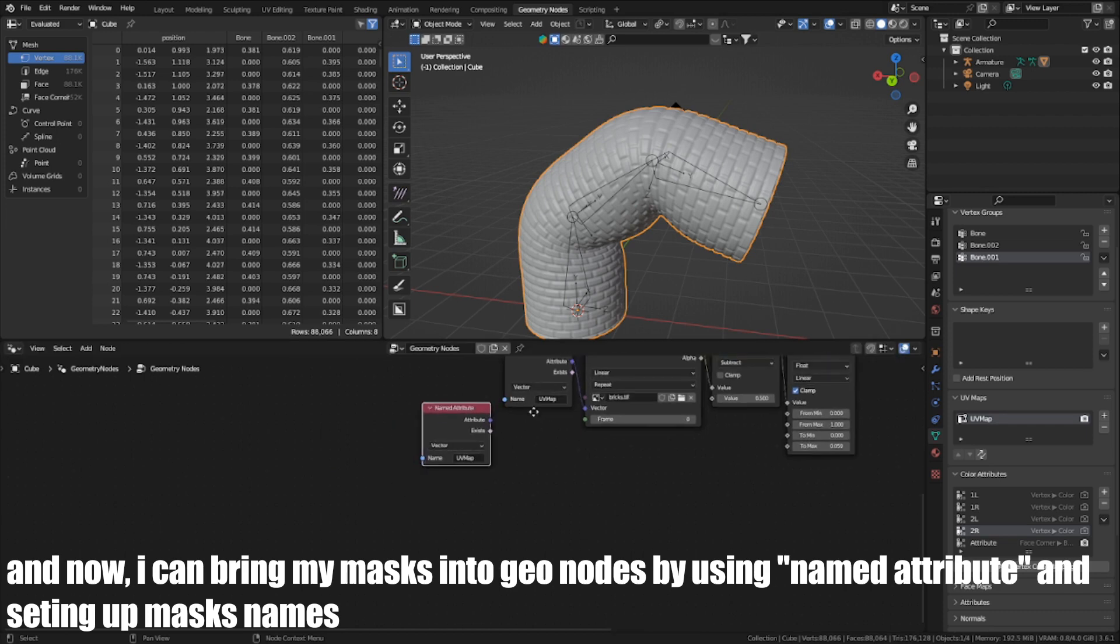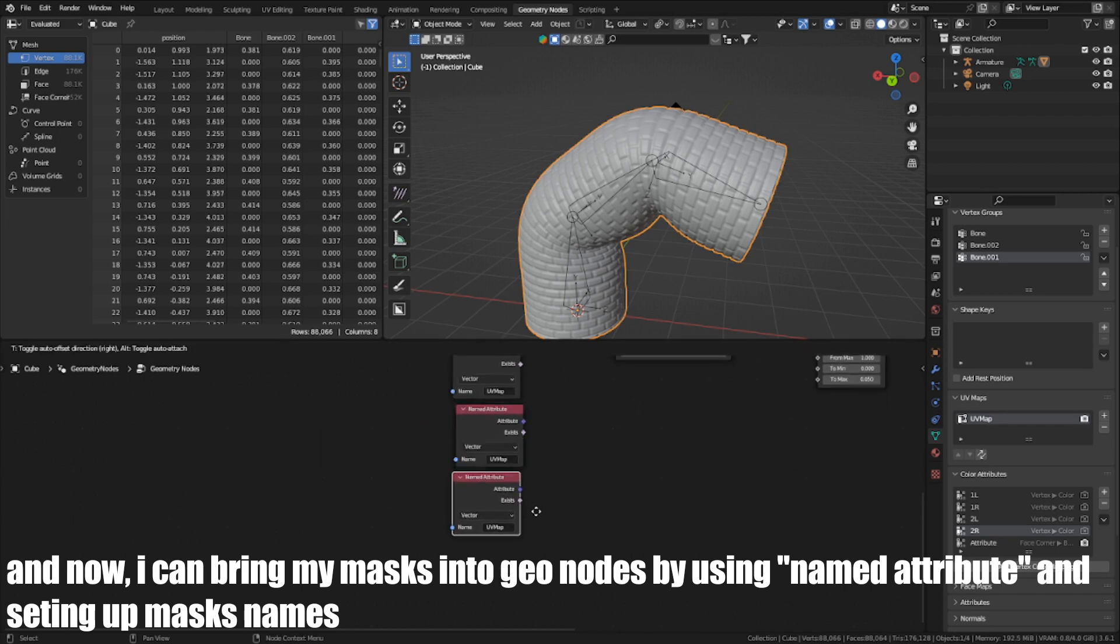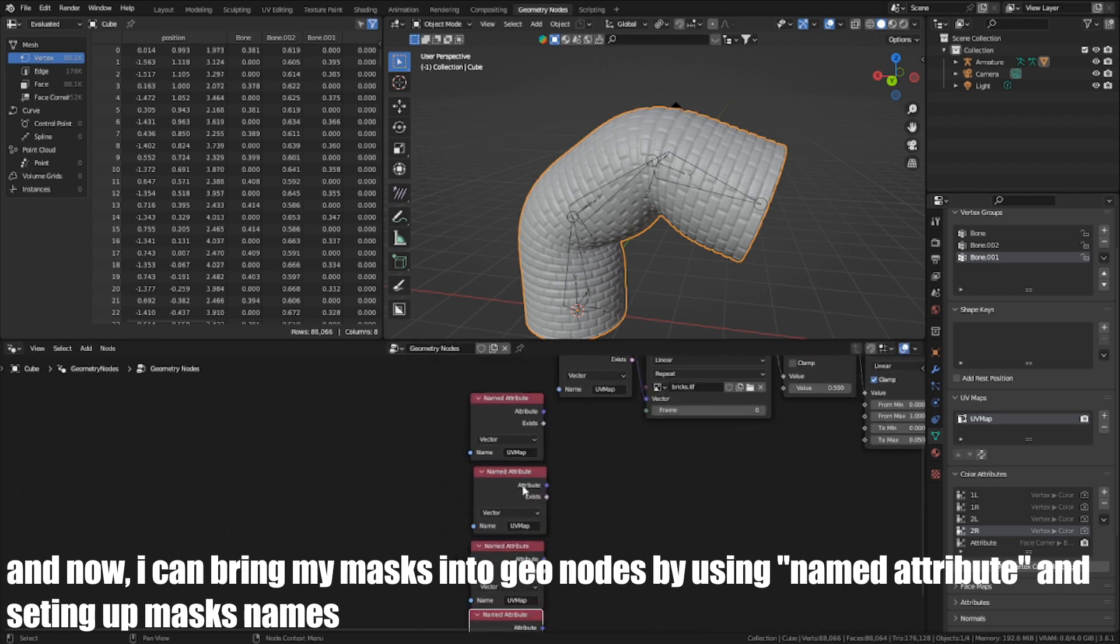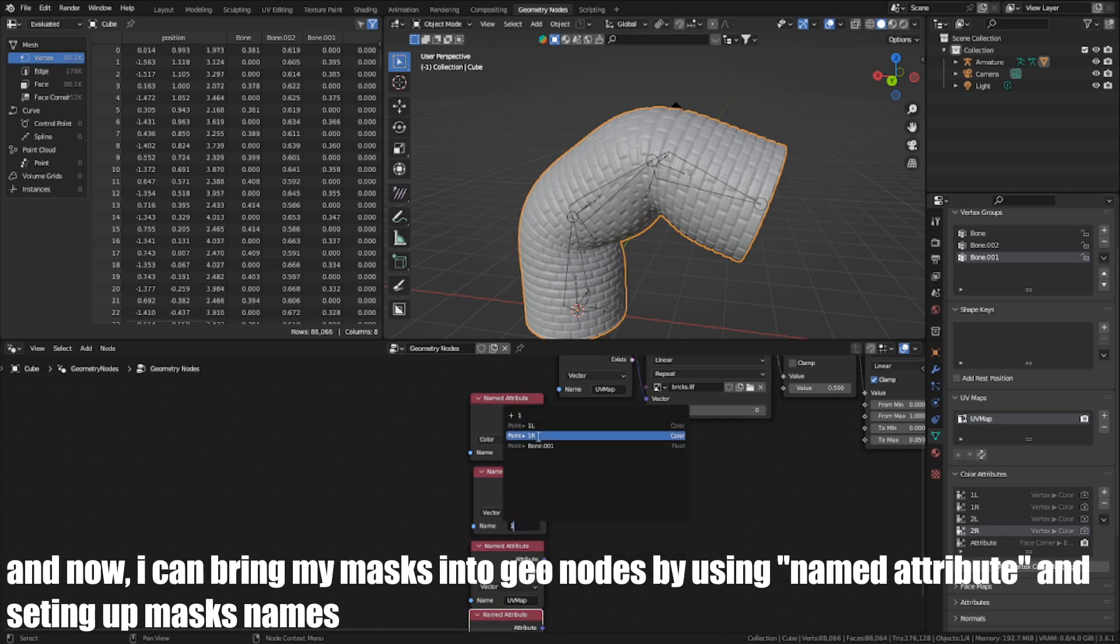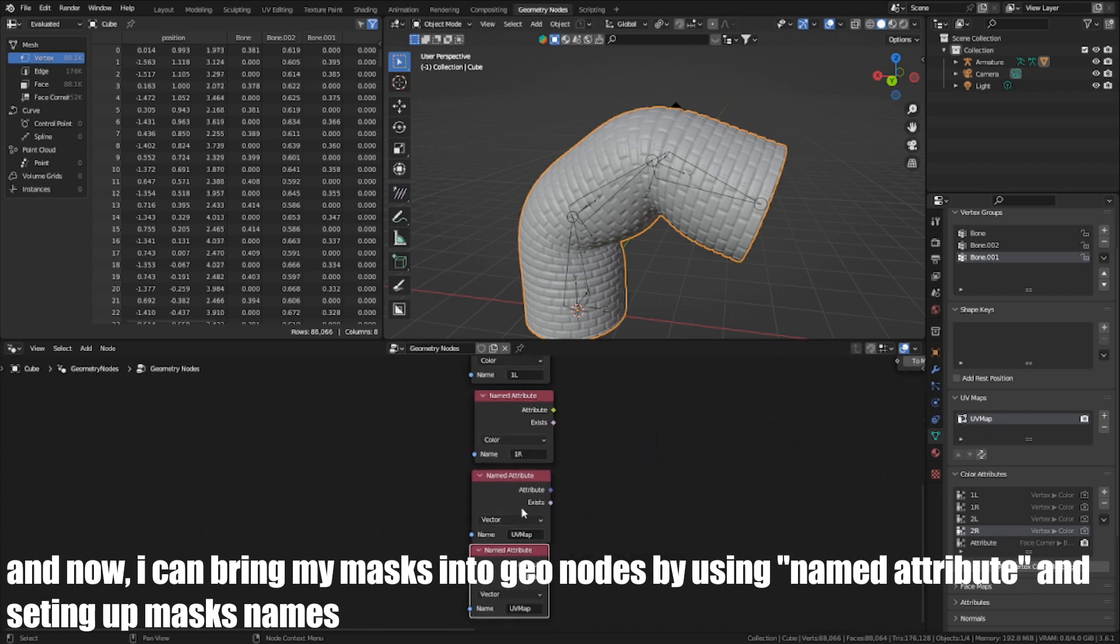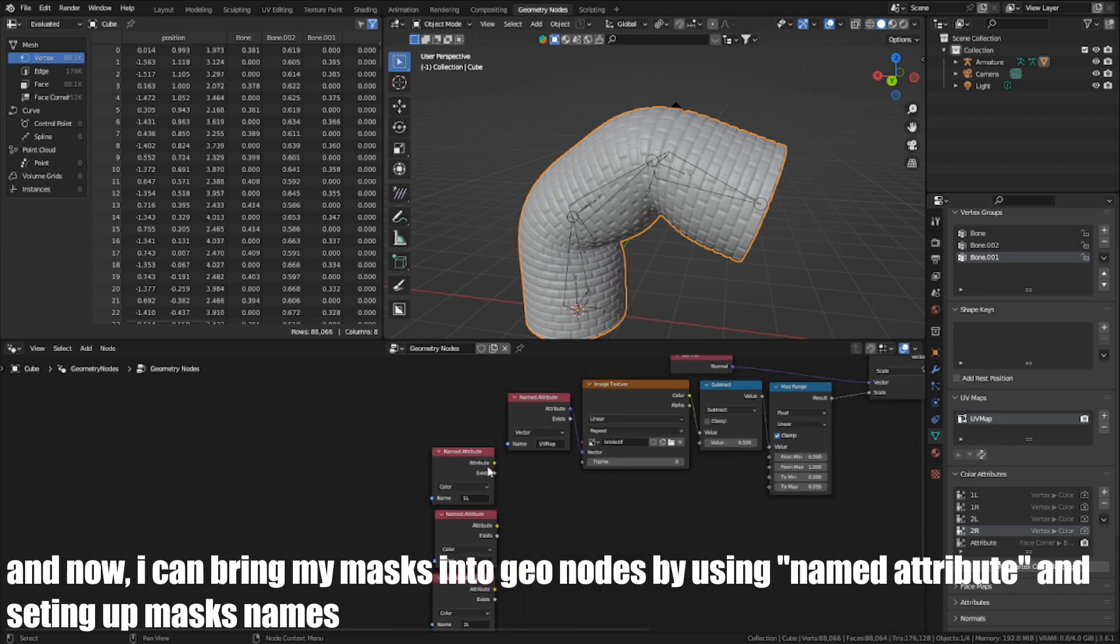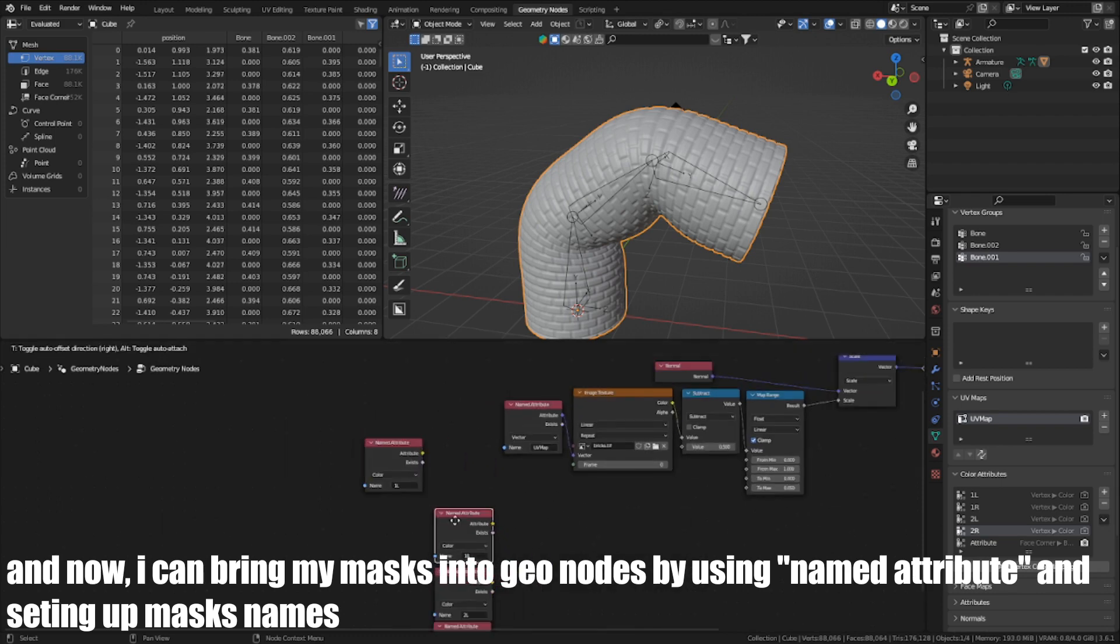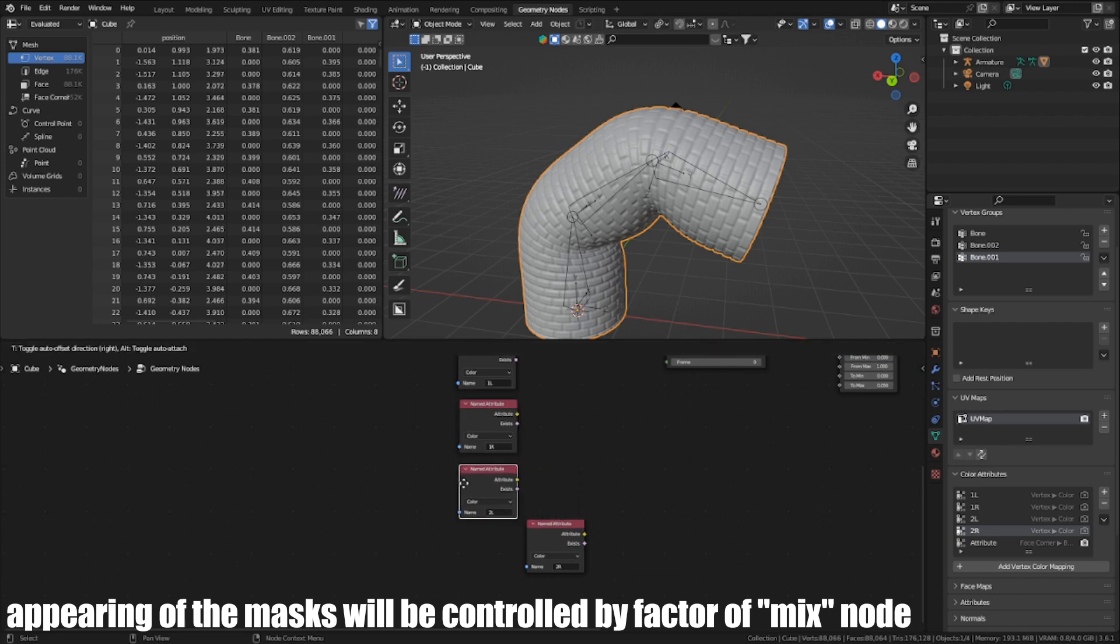And now I can read my masks into GeoNodes by using Named Attribute and setting up mask names. Appearance of the masks will be controlled by the Factor of Mix node.